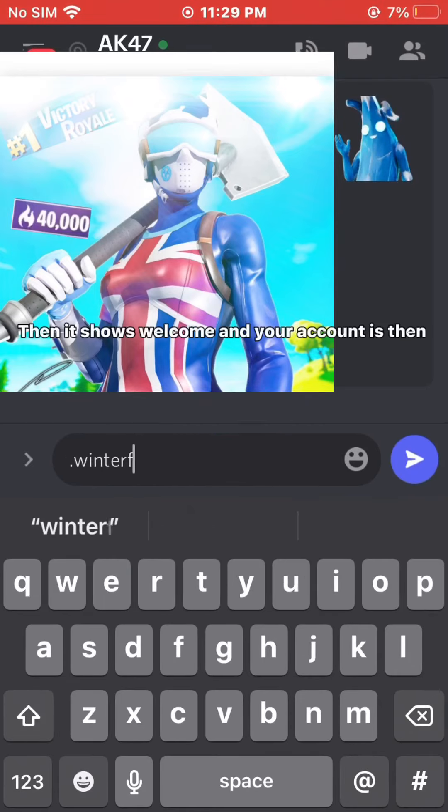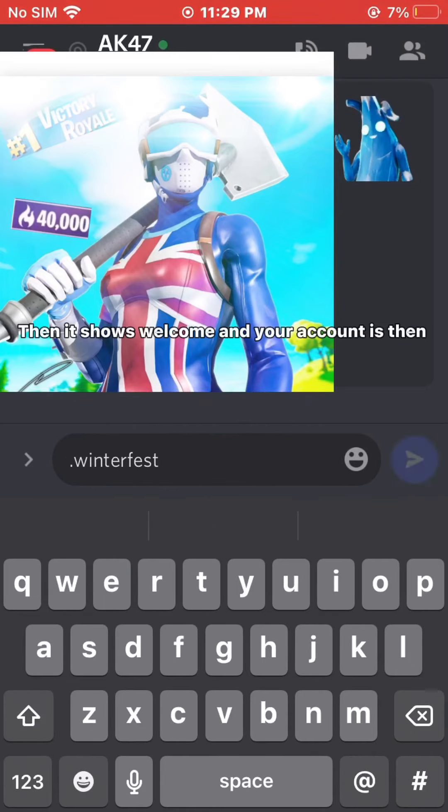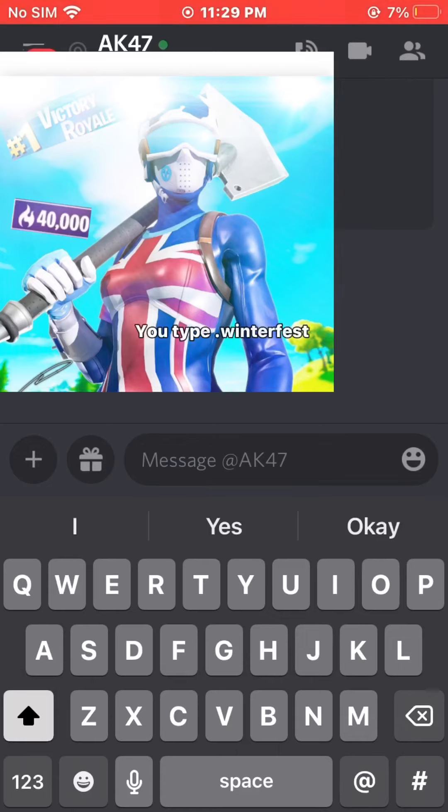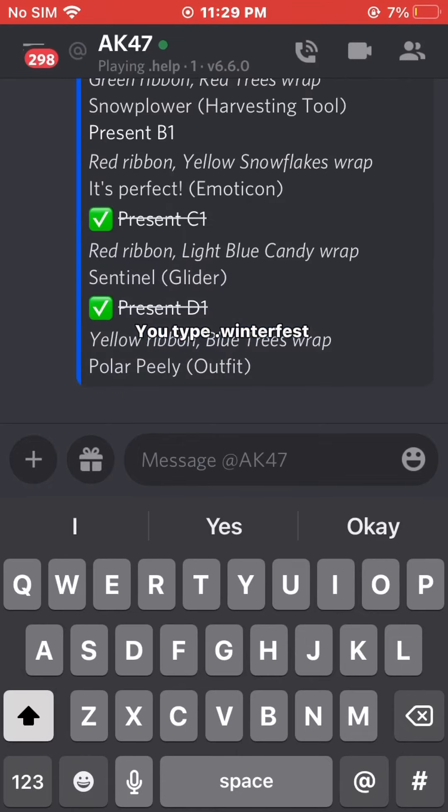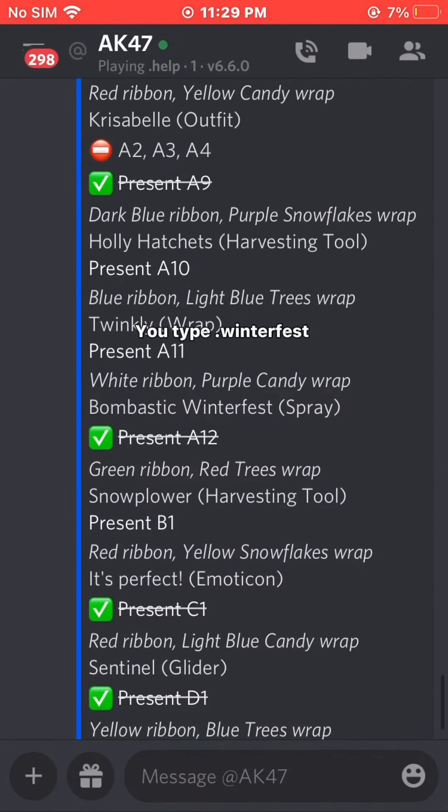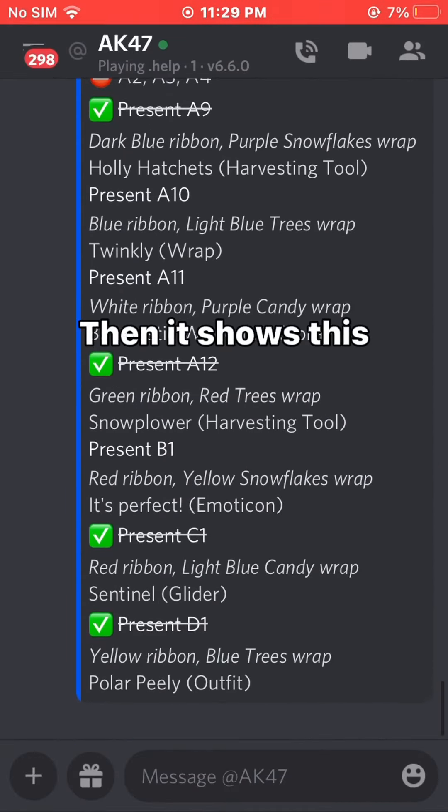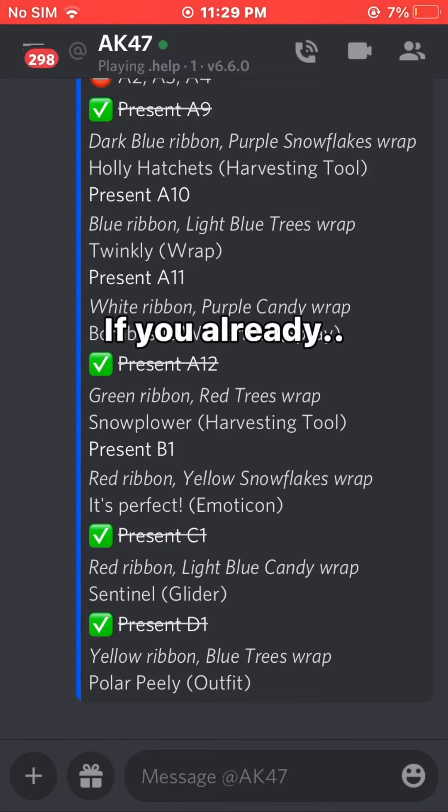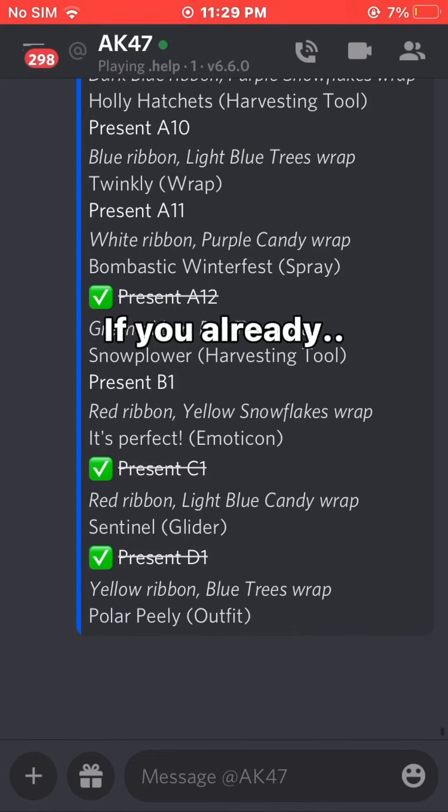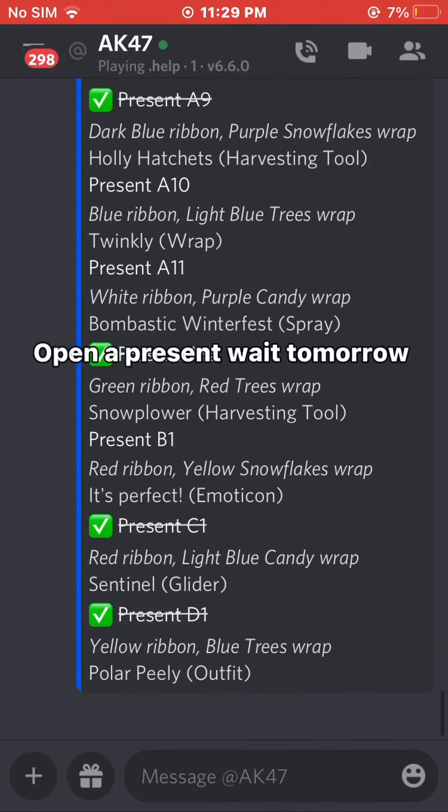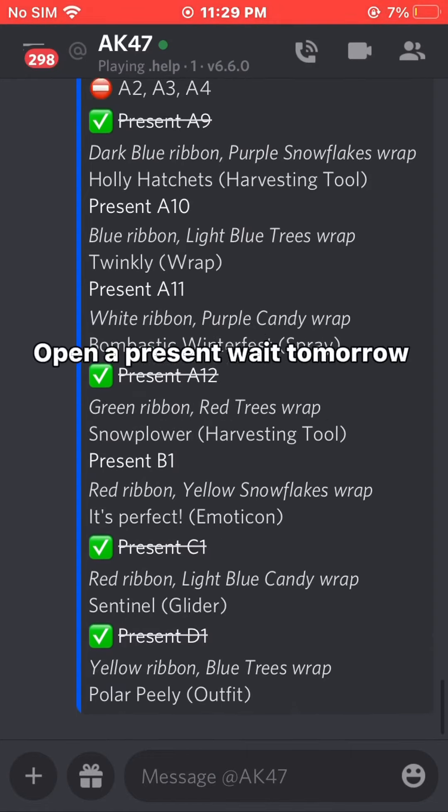Then it shows welcome and your account is connected. If you already opened a present, wait until tomorrow.